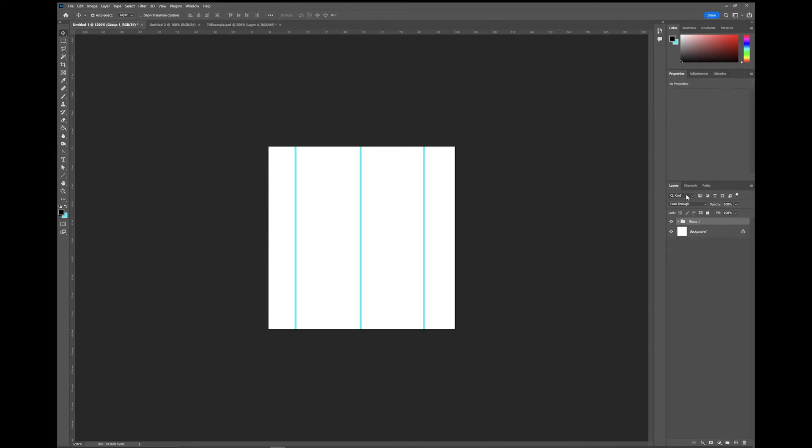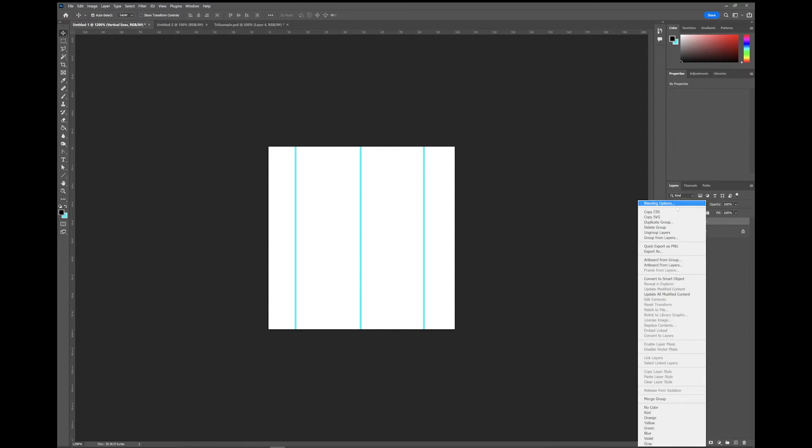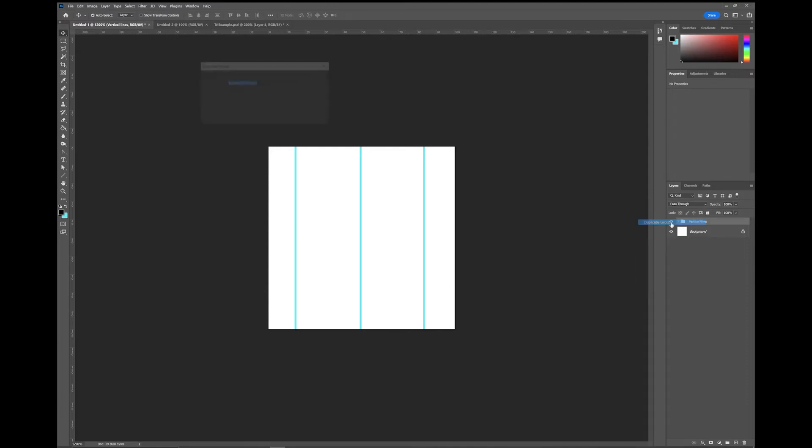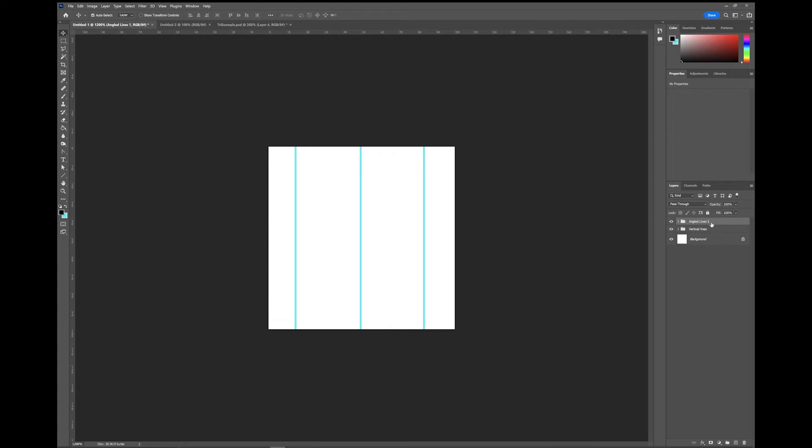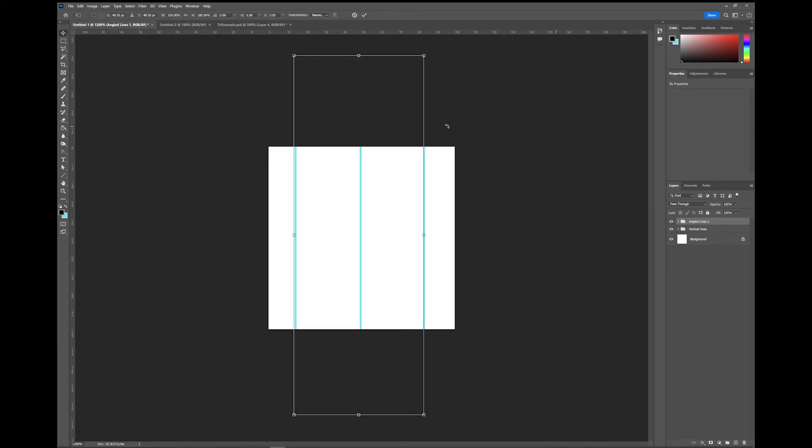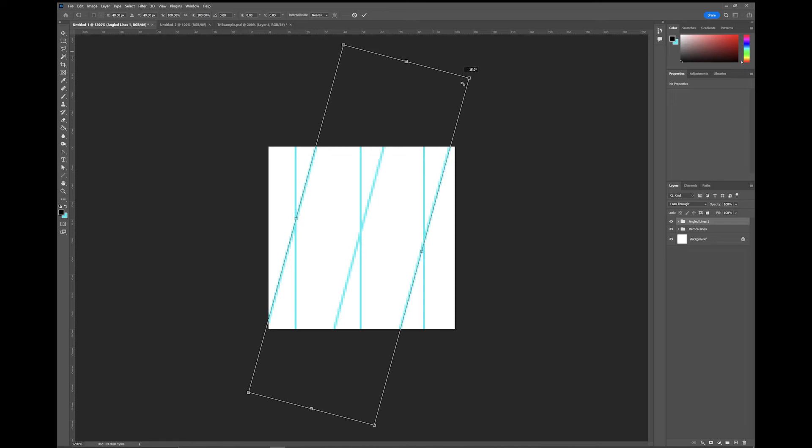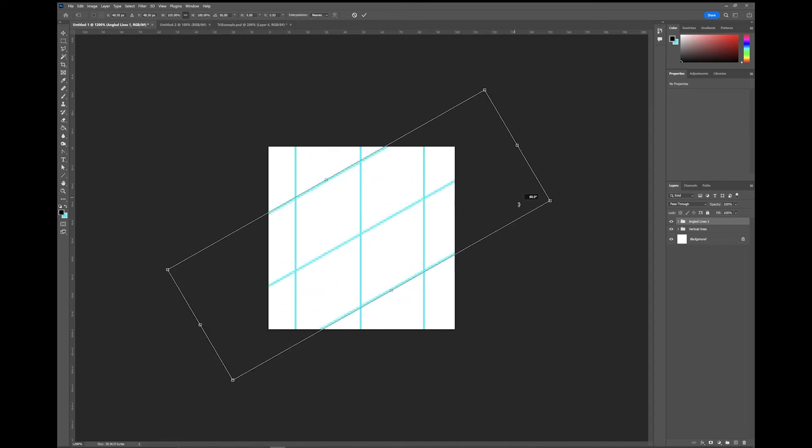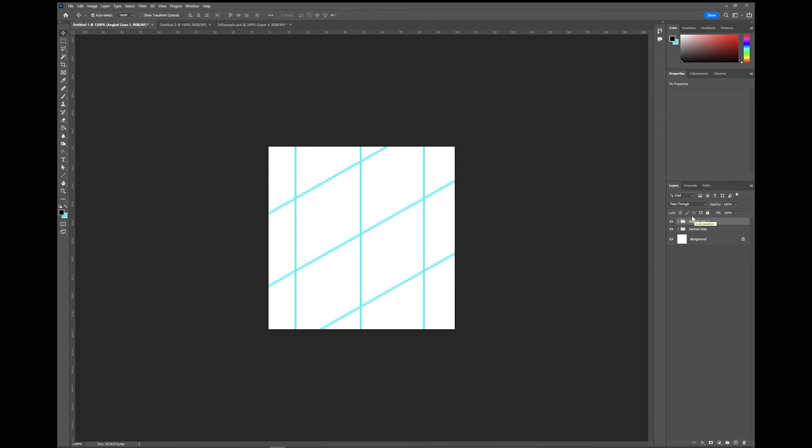I've got those three selected and I've hit the folder and that will put them into a group. I'm going to call it vertical lines. I'm going to duplicate this group. This is going to be angled lines one. I'm going to press Ctrl T and I'm going to rotate them with the shift key held 60 degrees, and hit enter to accept that.